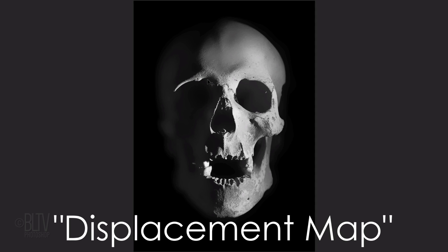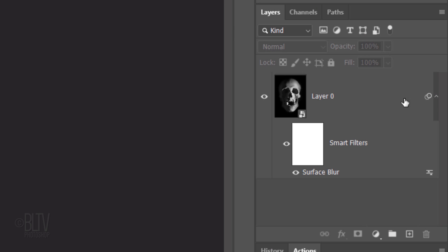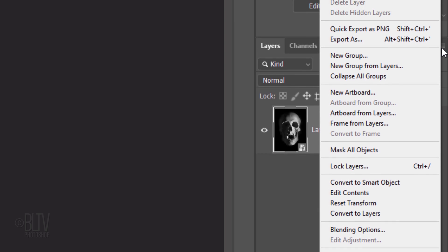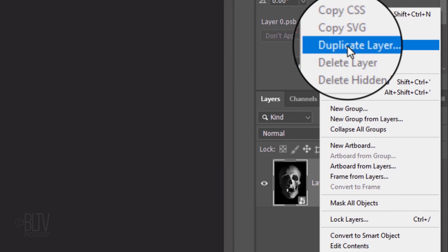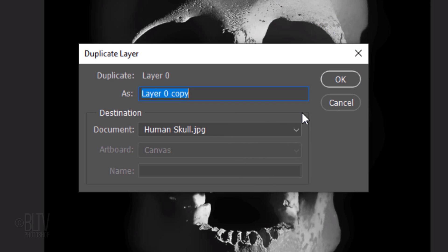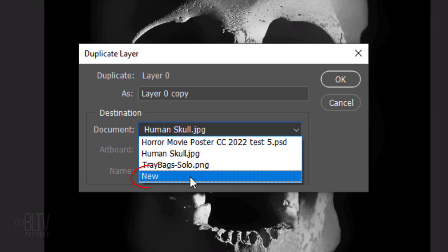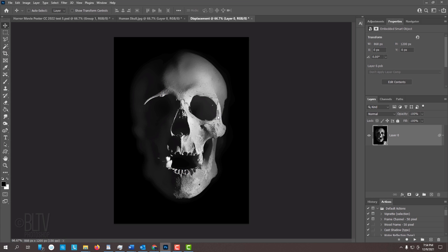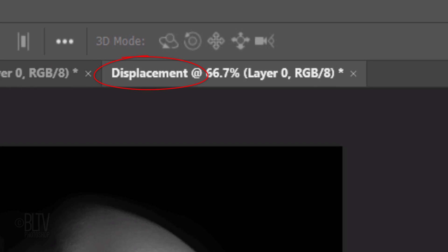Next, we'll make a displacement map which we'll use to make our text look as if it's wrapping itself around the contours of the skull. Before we do, let's collapse the Smart Filter to save some space in the Layers panel. Make the skull active and click the icon at the upper right. Click Duplicate Layer. Open the Destination Document list and click New. Type in Displacement.